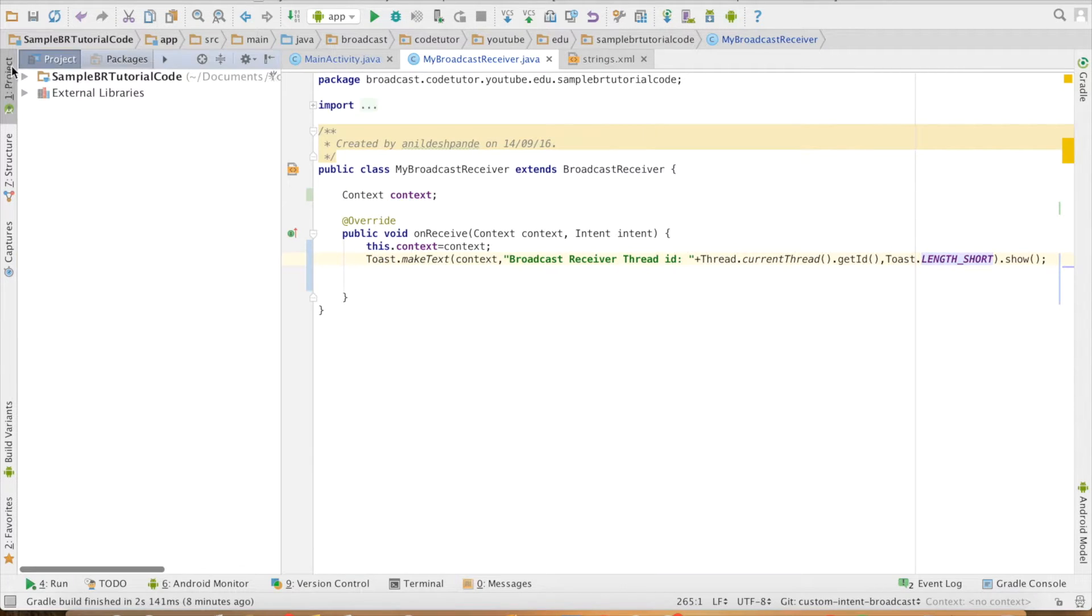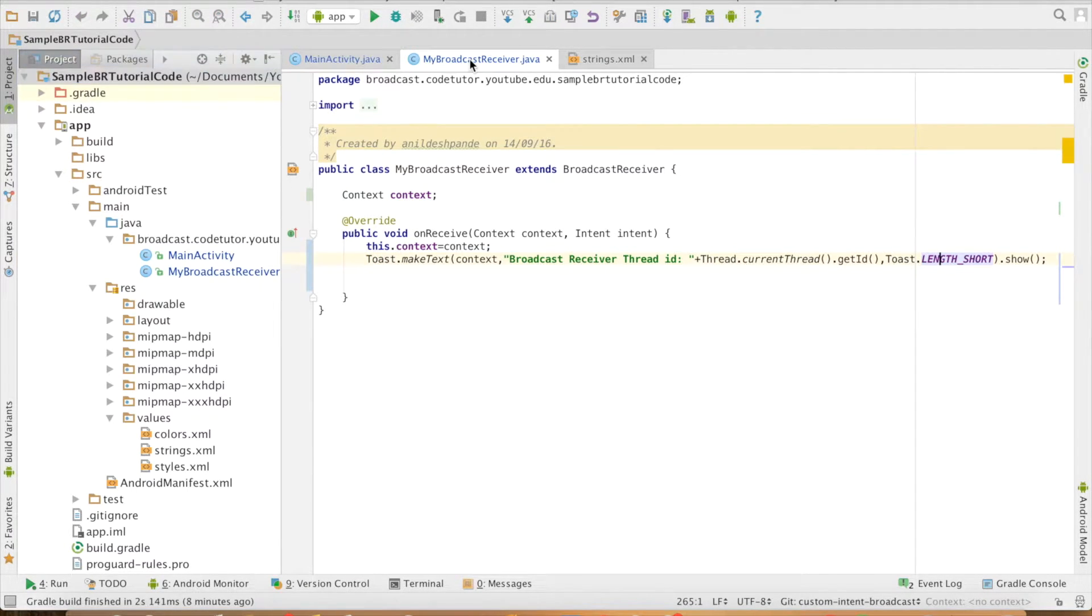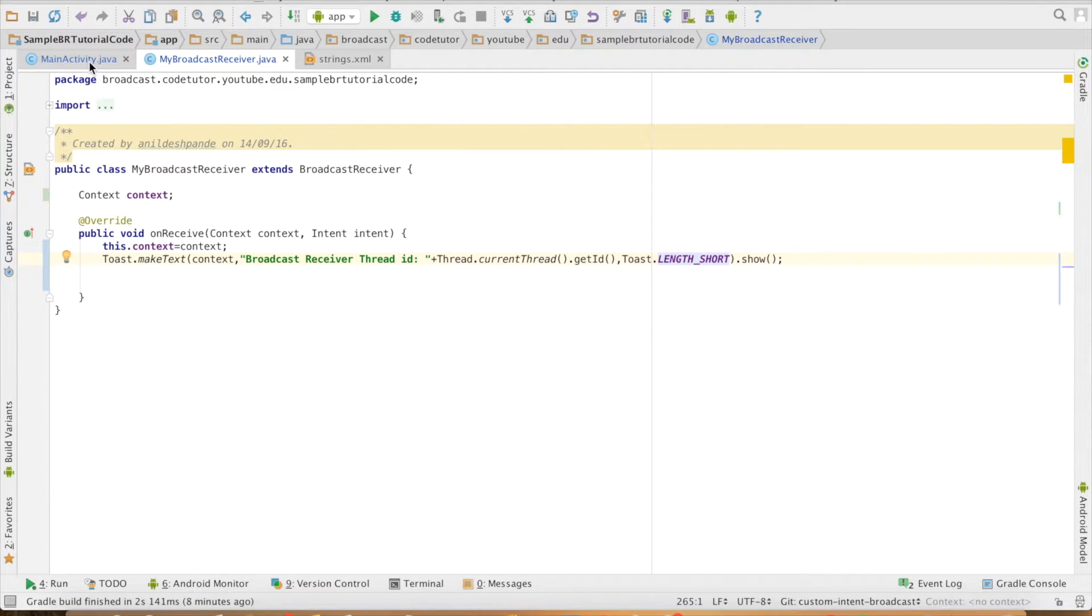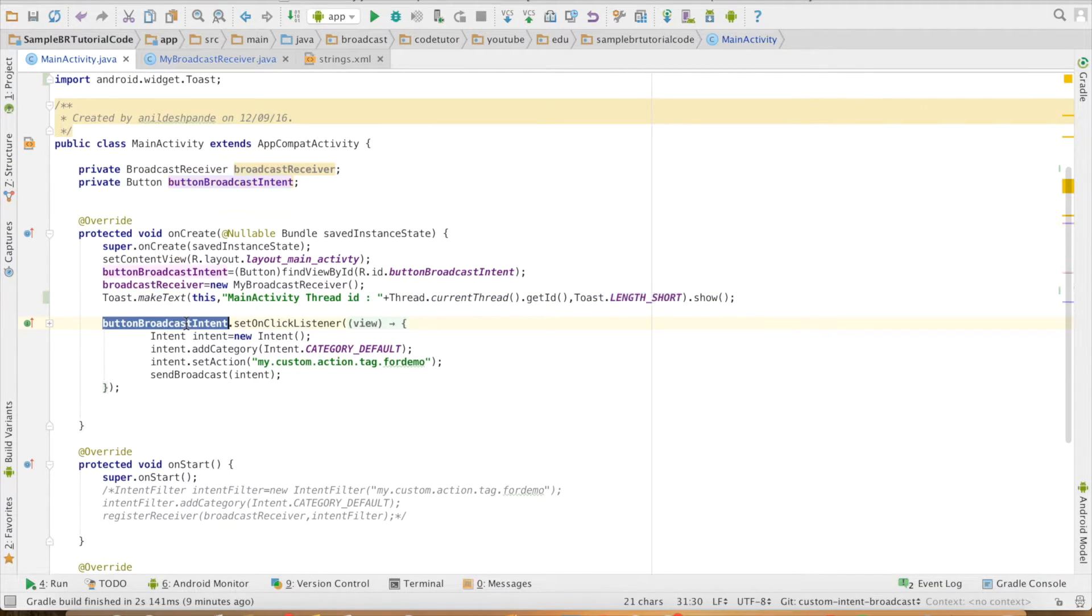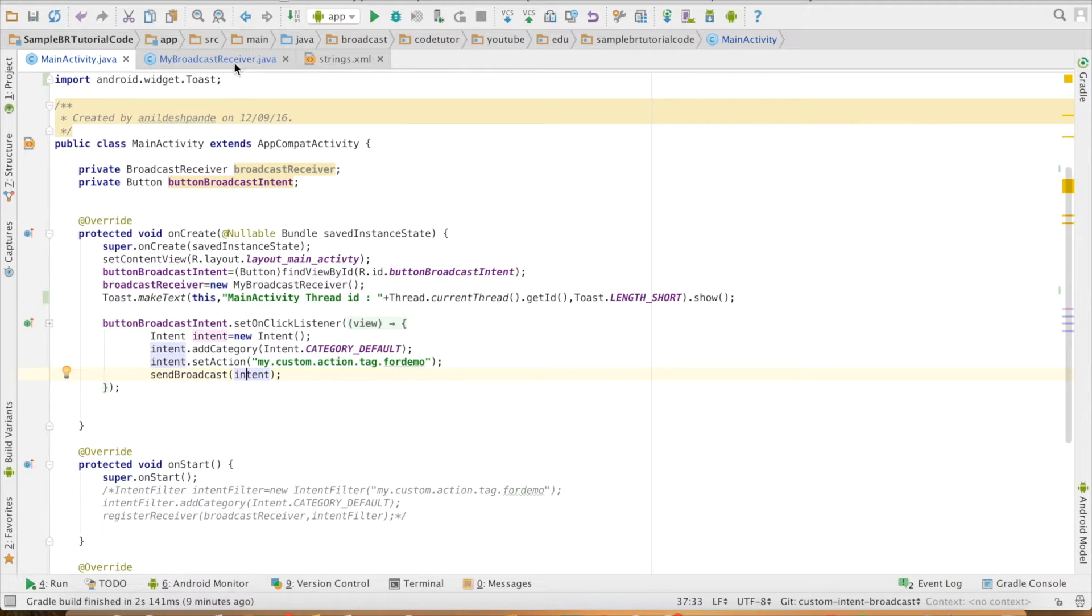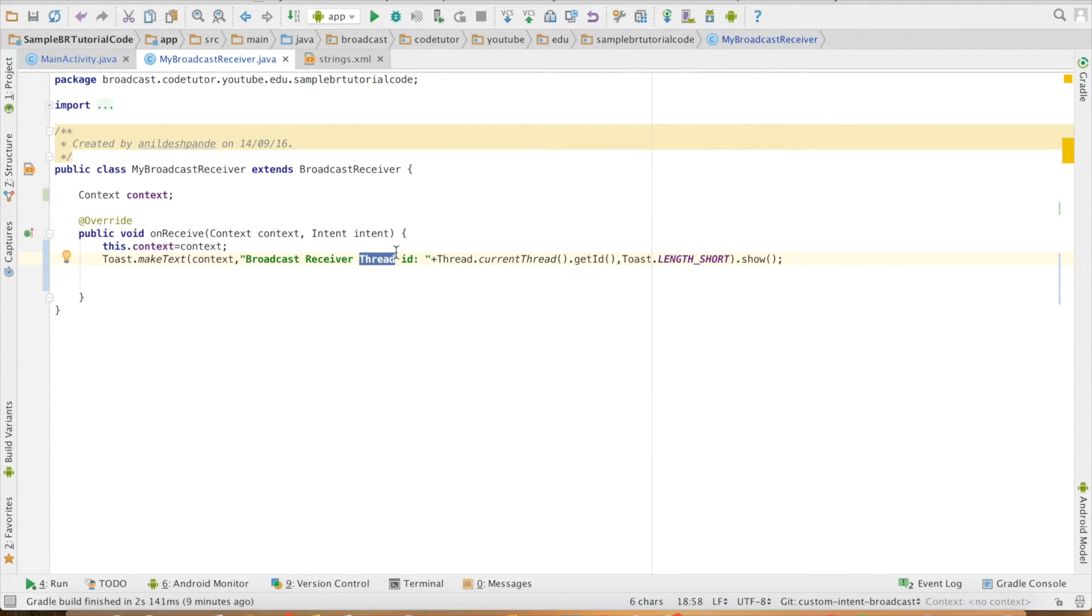I'm using one of the previous projects from the previous videos. As you can see, I have an activity here. On click of this particular button, I'm triggering the intent and the intent is broadcast. Here, I'm showing the thread ID.